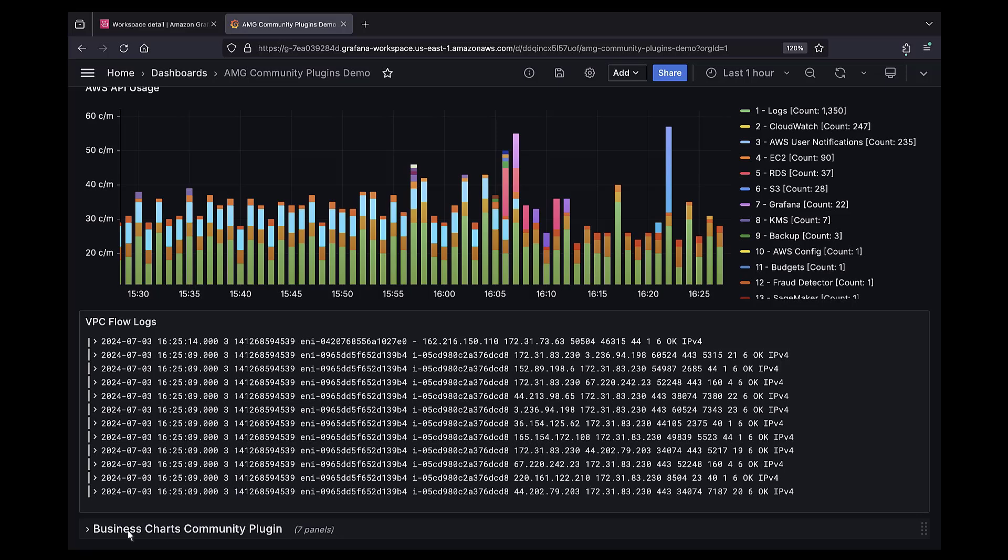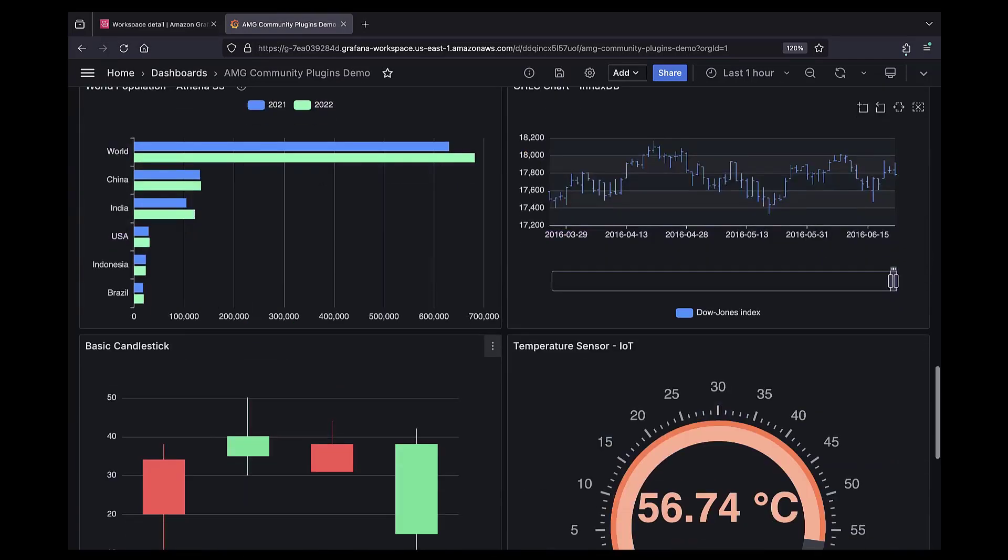And the Business Charts Community plugin renders our data using a variety of visualization panels.